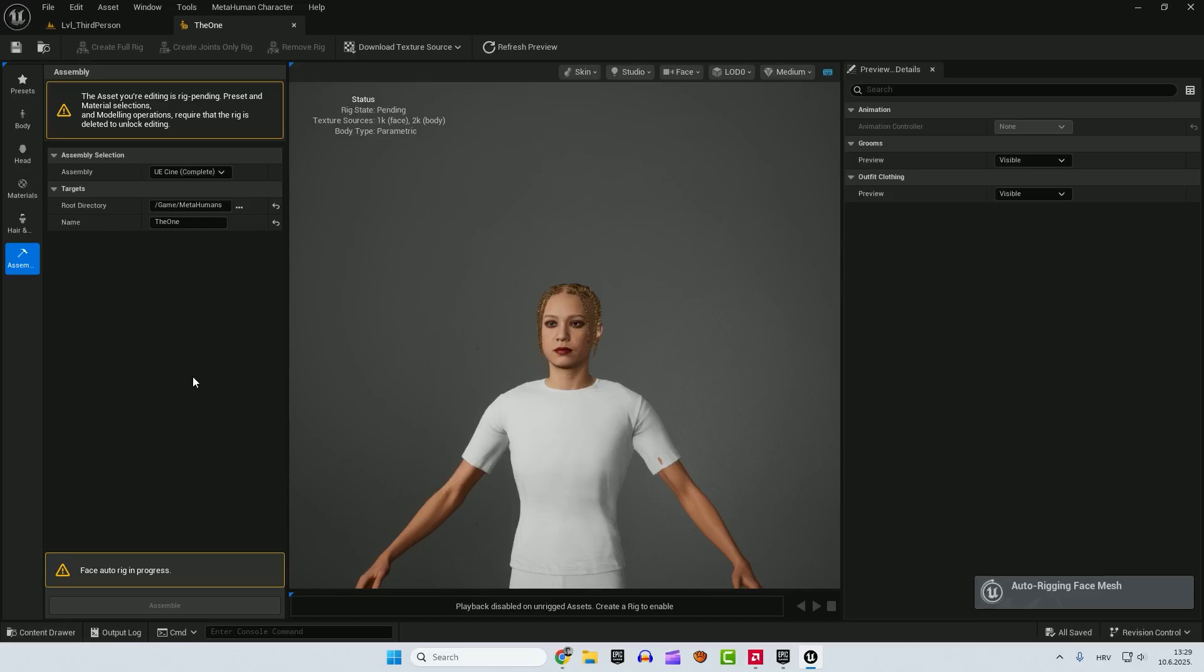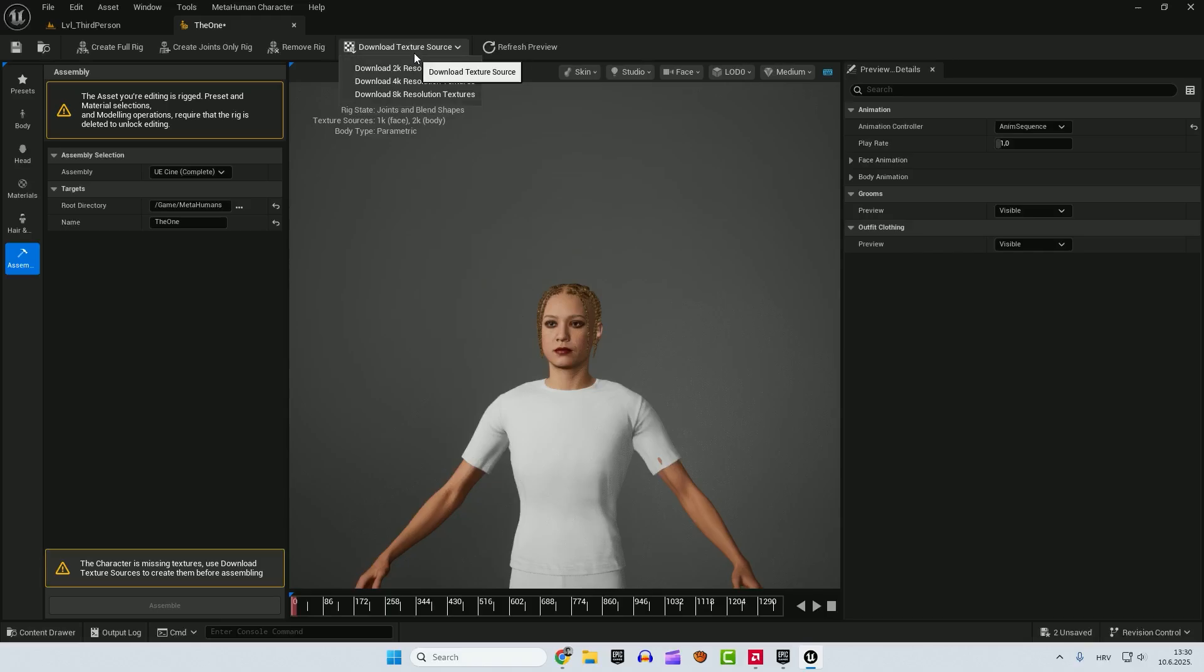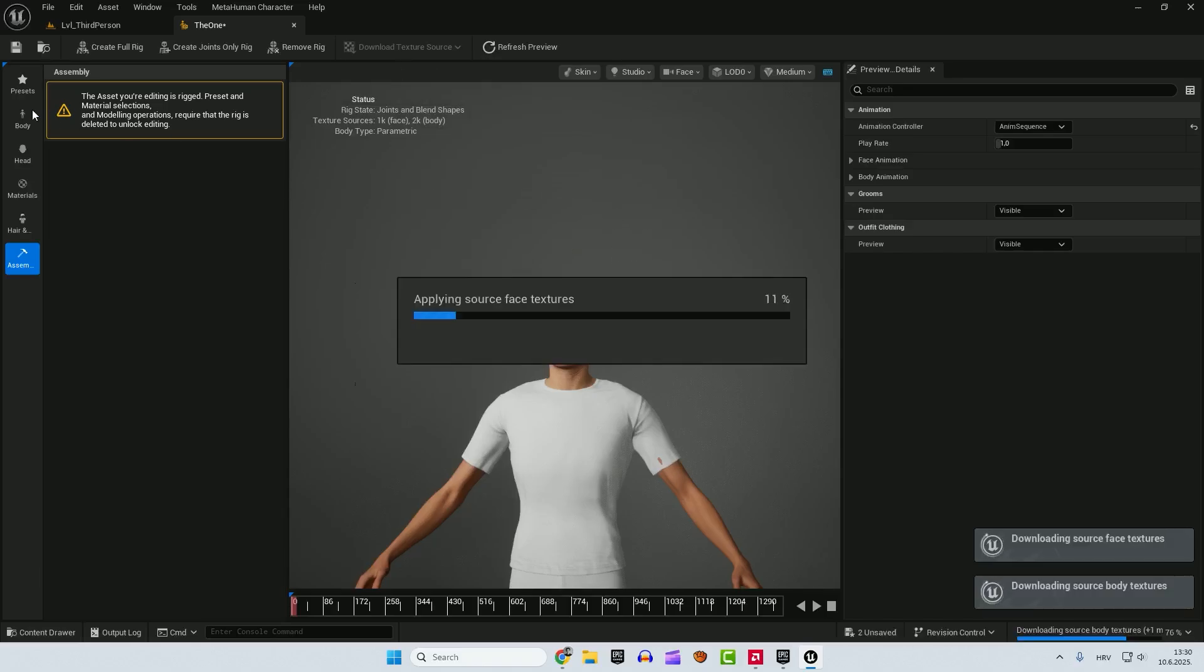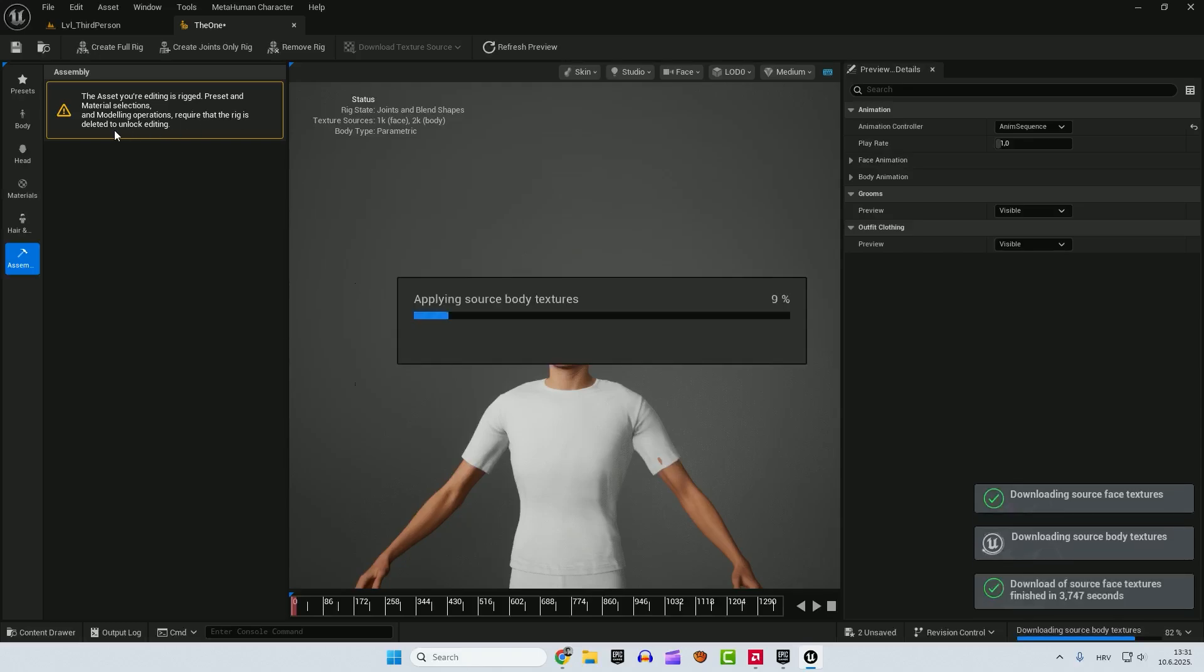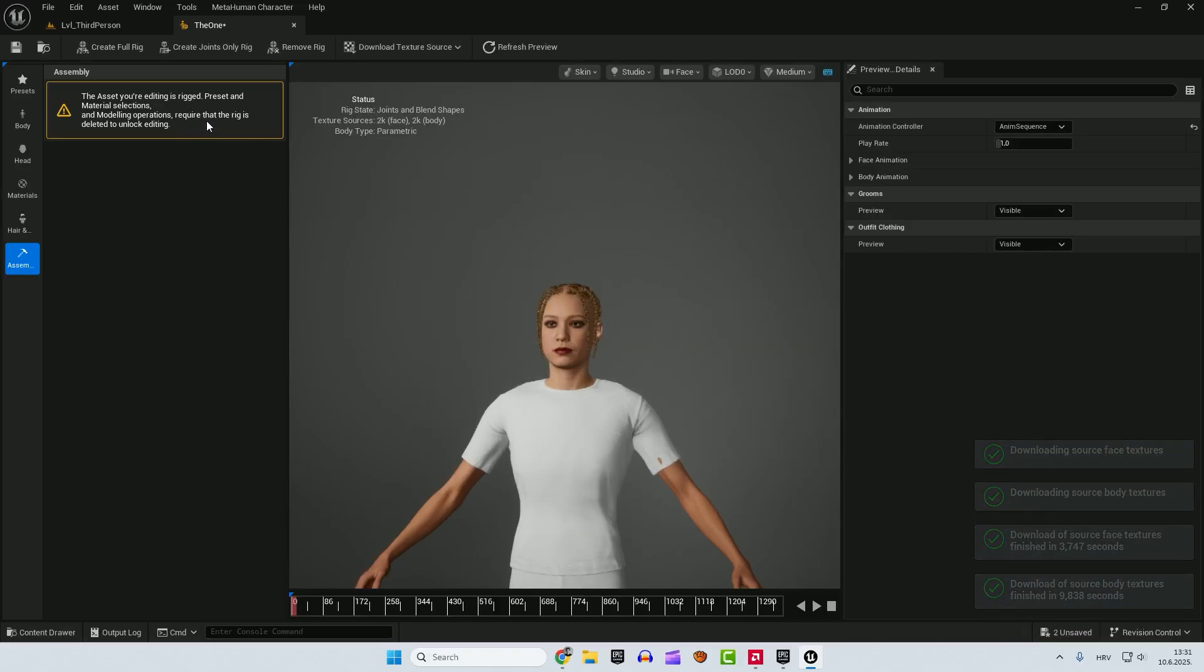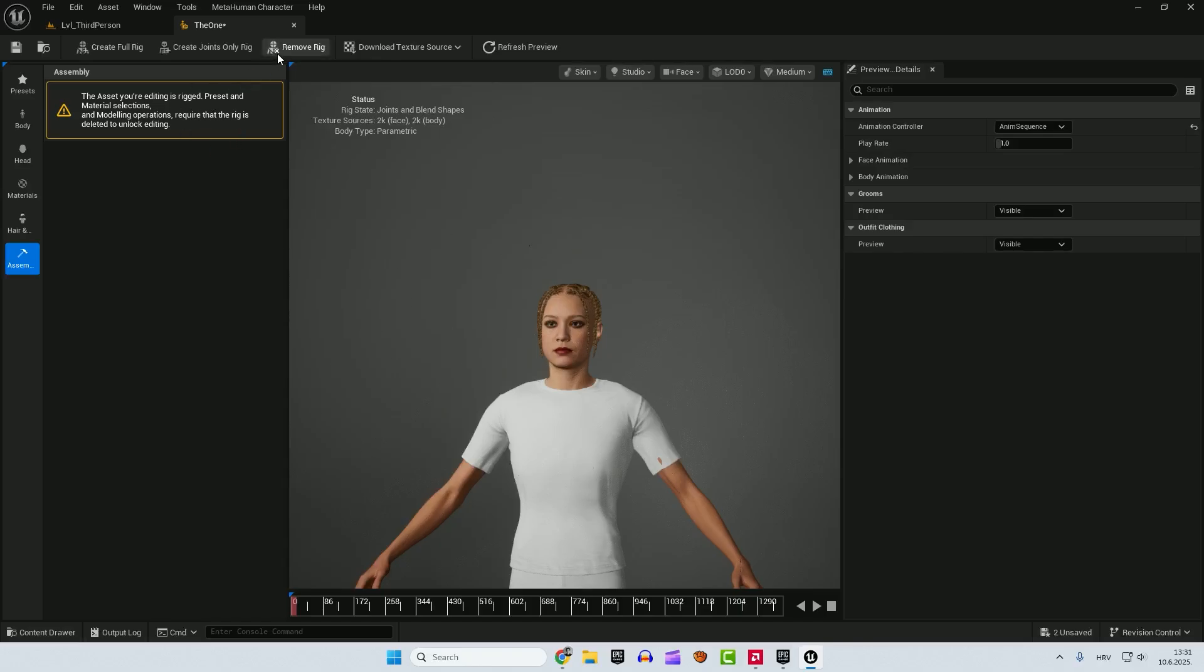If you have problem with this. Usually the problem arises. If you're not logged in into a metahuman website. So make sure to log in into metahuman website. Or check out the video that I show you at the beginning. You have a link in the description here. If you have any problems. After you rigged your character. You can see the warning. That the character is missing textures. Use download texture sources to create them before assembling. So we need to click this download texture source. And you can choose the resolution of your textures. Let's go with 2k. And wait for a bit. You can see on the left side the asset you're editing is rigged. Preset and material selections and modeling operations require that the rig is deleted to unlock editing. This means when you want to edit your character again. You need to remove rig. And to remove rig just click here. I don't want to do that. It's too much time to wait. But you get the point. Remove the rig. Edit it. And again create rig. Download textures. And your metahuman will be ready.